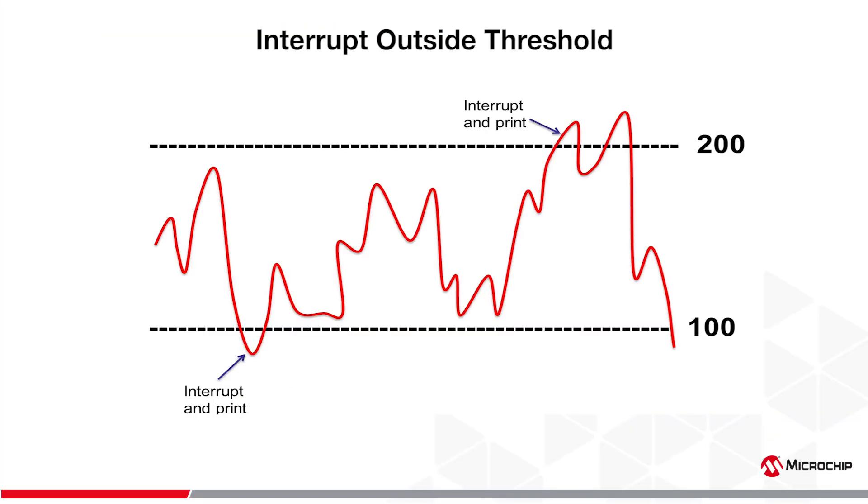Therefore, I should only see information being printed out if the value of the potentiometer is outside of the window 100 to 200.